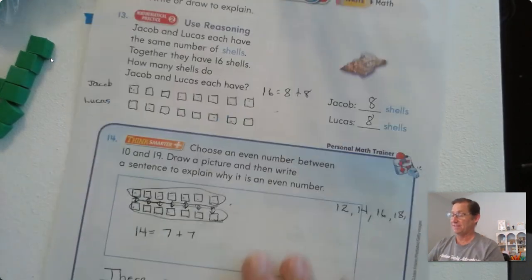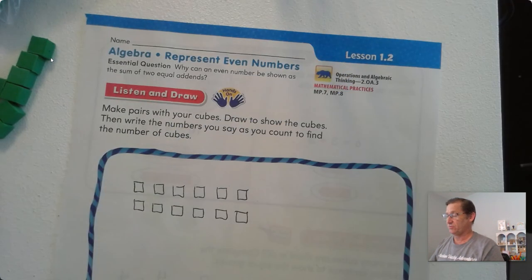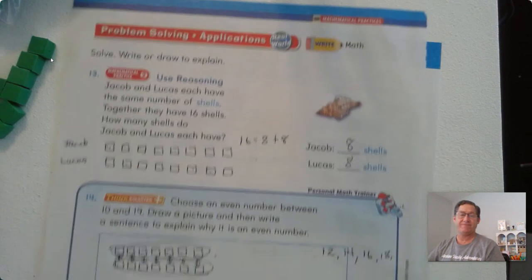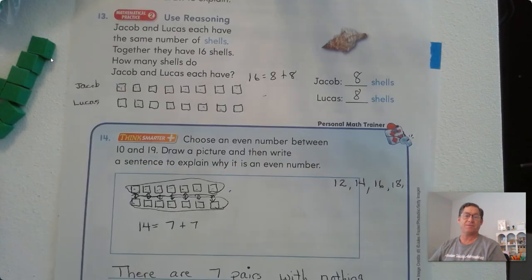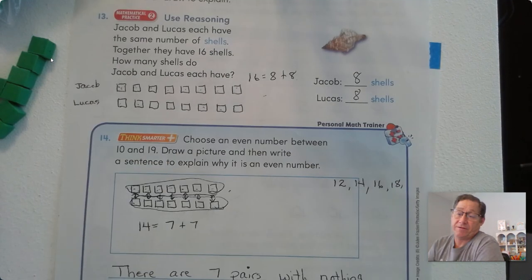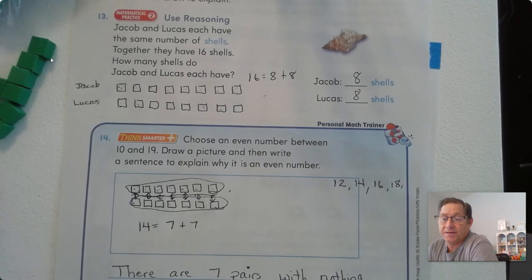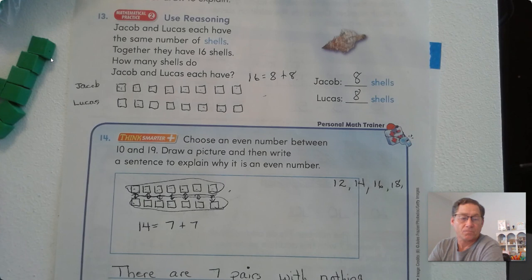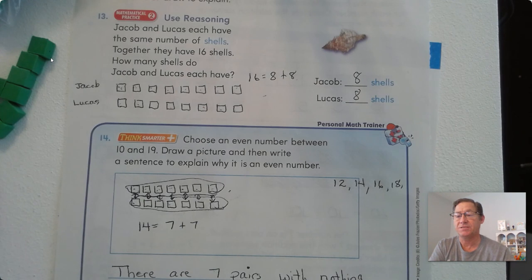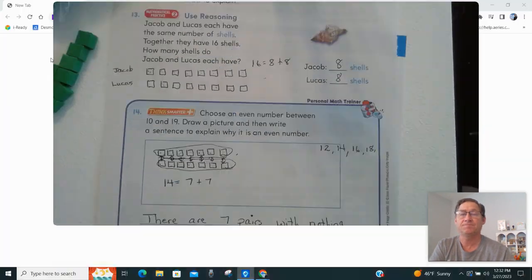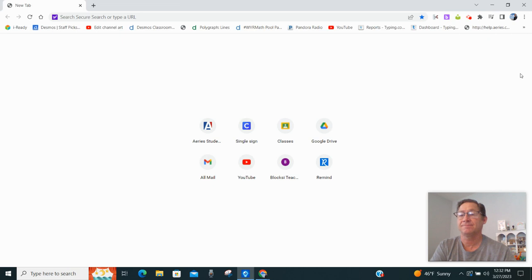That's all there is to representing even numbers. If you can pair up the numbers, it's even. Until next time, I will see you soon. Bye.